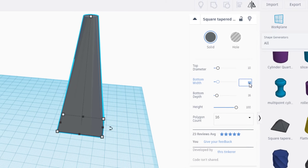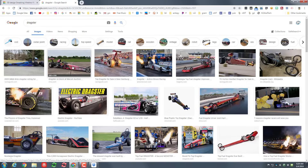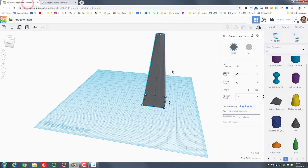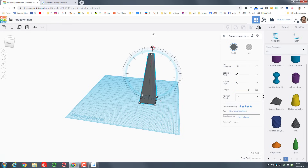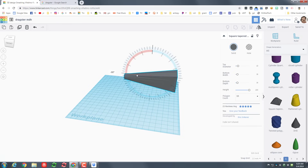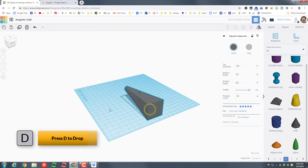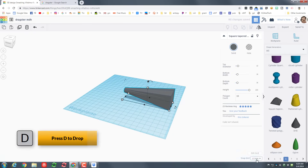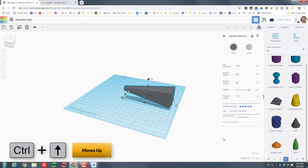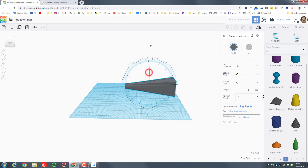To make it look more like a dragster, we're gonna lay it on its side. Remember you can zoom out a little bit to see that corner, and when you rotate, if you stay close to the shape it snaps to those tick marks. Press the letter D to drop it to the ground, then raise it up just a little — hold down Control and tap the up arrow twice.